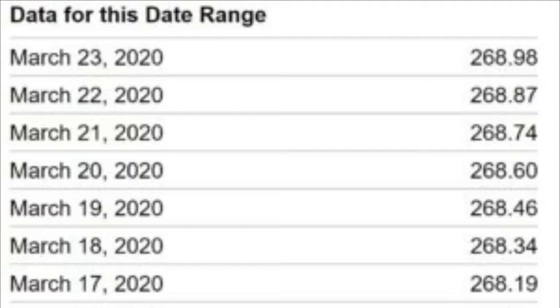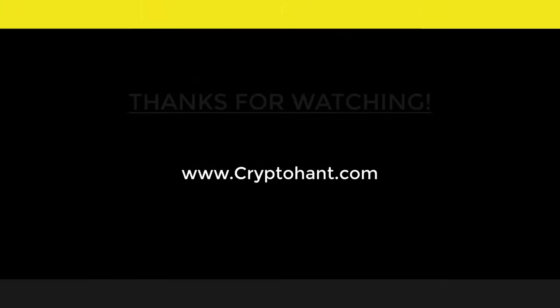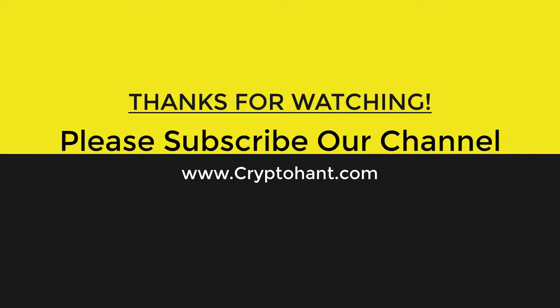Thanks for watching my video. If you like my video, please like, share, comment, and subscribe to my channel. In the future, I will give you more videos about blockchain and cryptocurrency. Thanks.